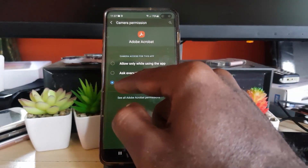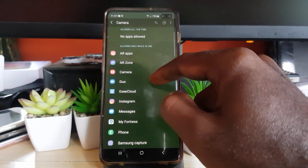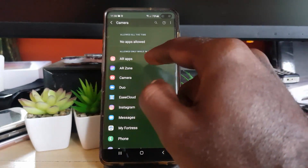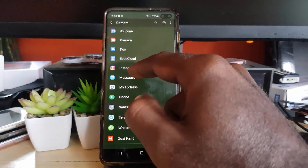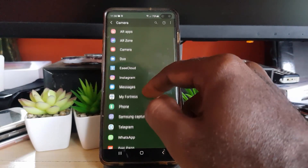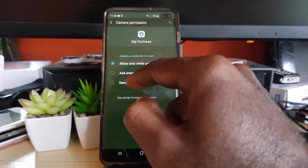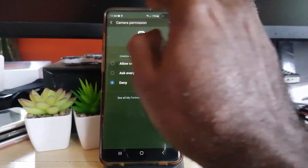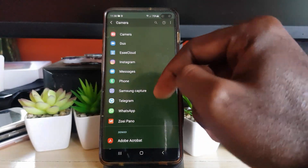For example, Adobe Acrobat — there's no way that should have access to my camera, so I have that on deny. Looking at those I've given access: AR apps are allowed while in use since they use the camera for augmented reality, and Instagram while in use makes sense. However, my security app here does not need access to my camera, so I'm going to deny it. Notice it's been removed from the allowed list. You can go through and review each application in the list.